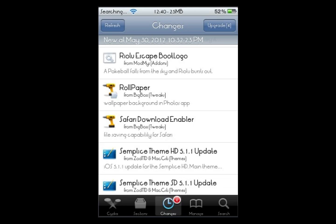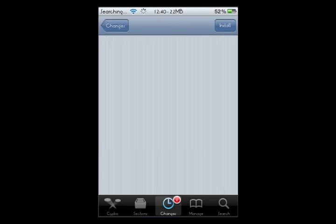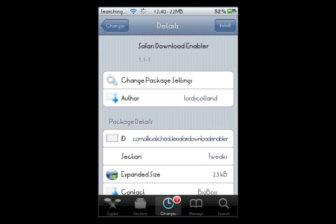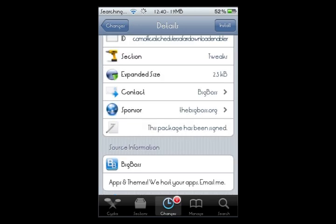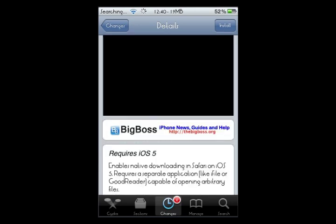What you're going to do is go to Search and search for Safari Download Enabler, and you're going to click on this one. It's going to be version 1.1-1 that you're looking for. Allow it to load and it'll tell you a little bit about it.